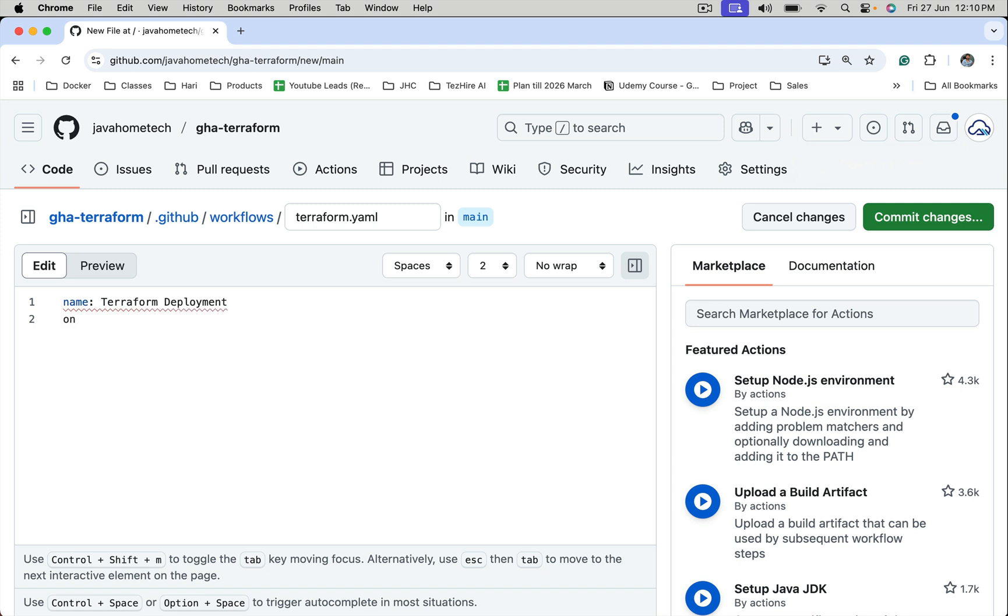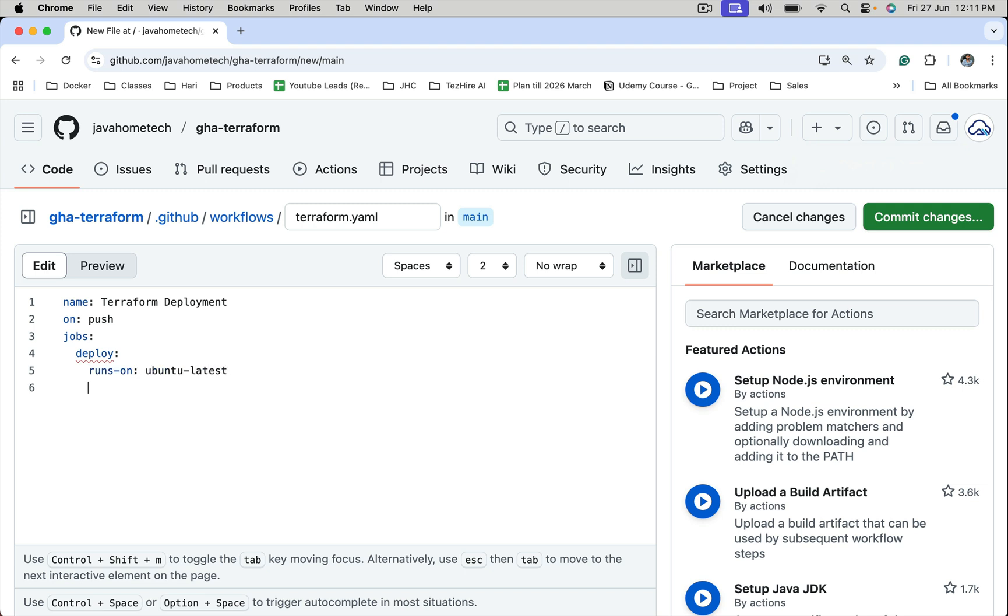Let's configure when this workflow should trigger. This workflow triggers on push event. Let's configure jobs. Let me say just deploy. Every job must have a runner, and steps.